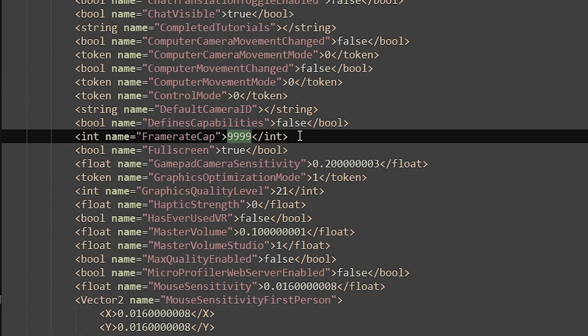You'll be editing this value. If you just want an unlimited frame cap, just set this value to four nines. Otherwise you can set it to whatever frame rate limit you want. For example, 360.